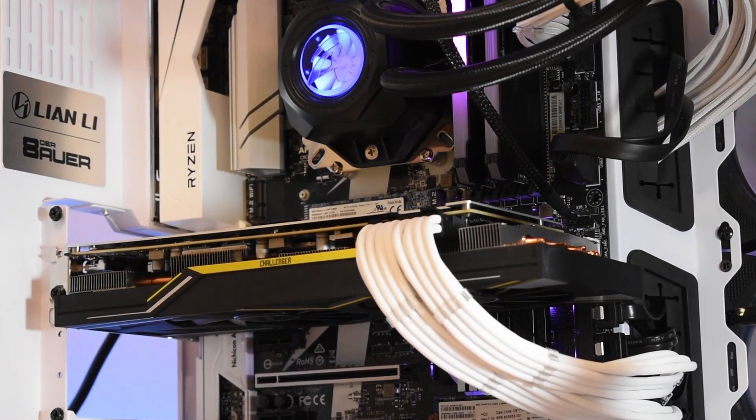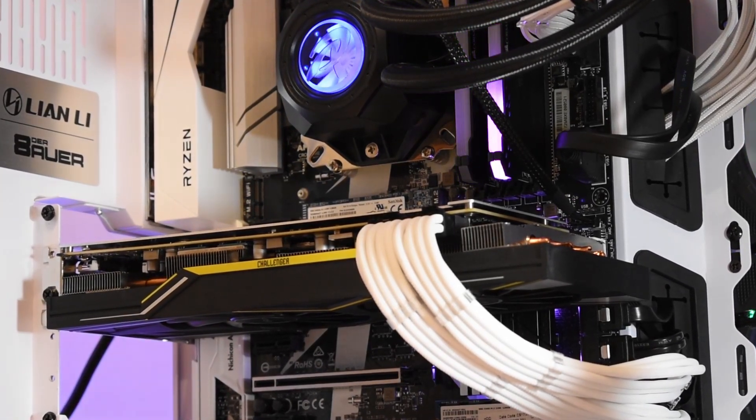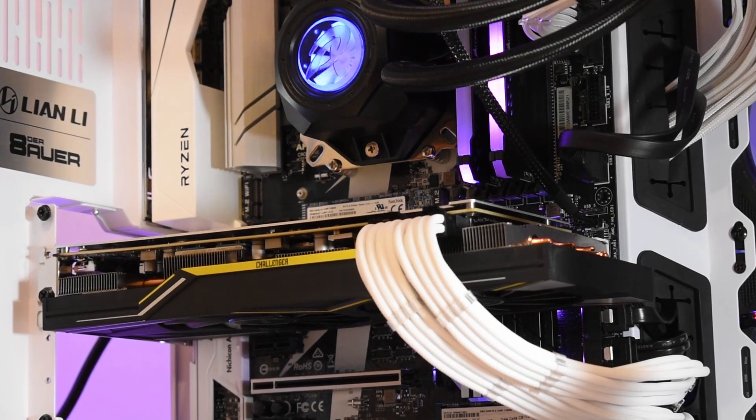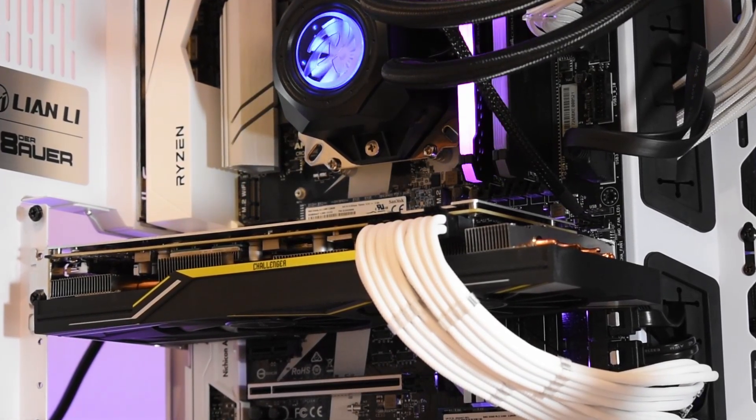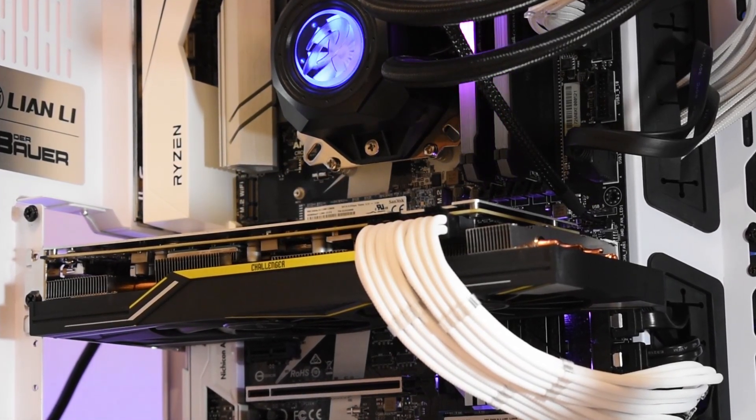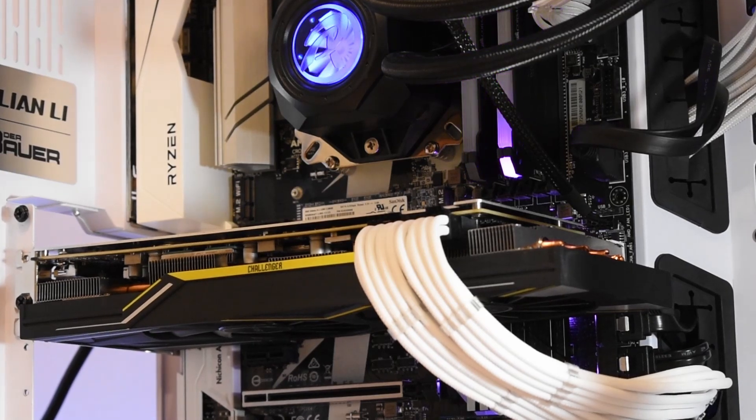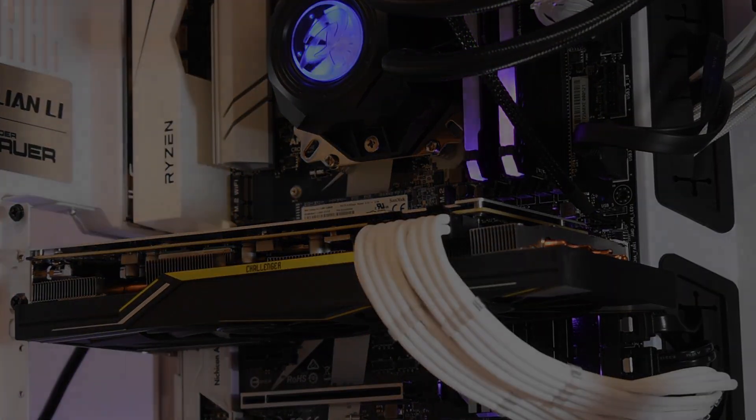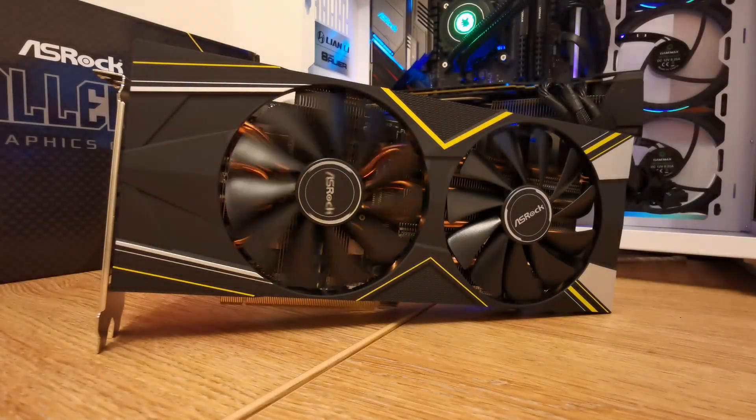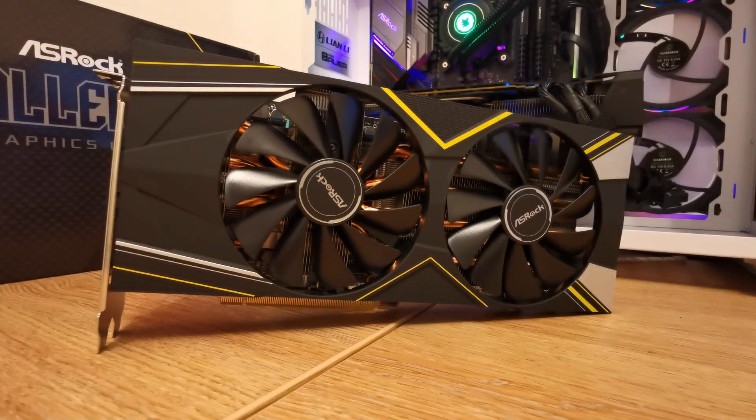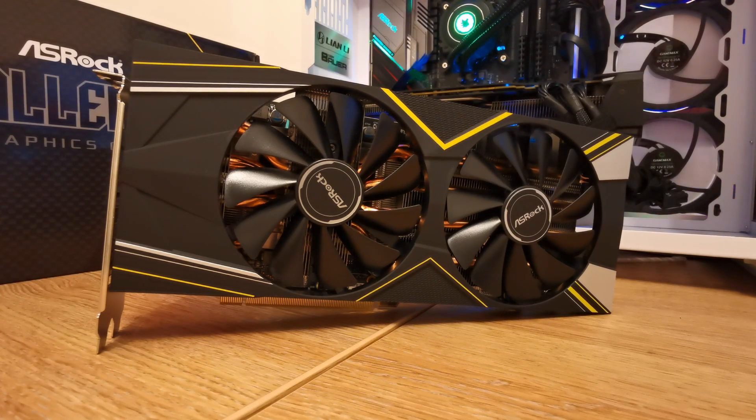Since the last video using the Challenger, my Ryzen setup has found a new home in the Lian Li O11 Dynamic case with a newer tweaked Wattman profile, so the baseline for this video is in this case rather than the older Corsair 500D you might be familiar with.